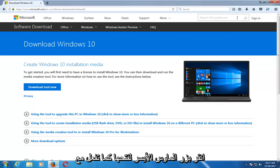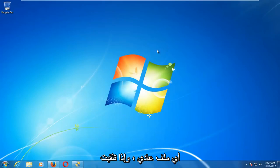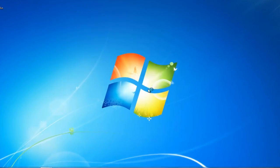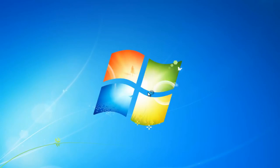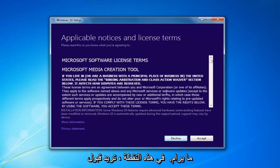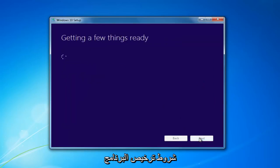Once it's done downloading the tool, just left-click to open it up like you would any normal file. If you receive a User Account Control window, you want to select Yes. At this point, you want to accept the End User License Agreement, or the Software License Terms. This will take a moment.